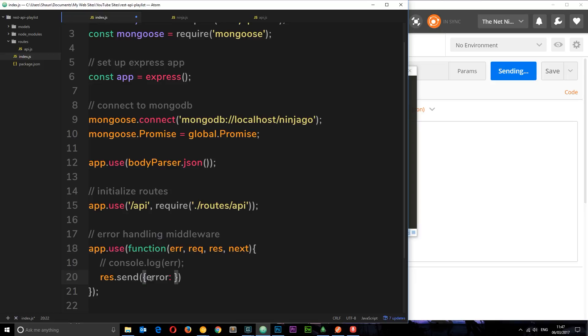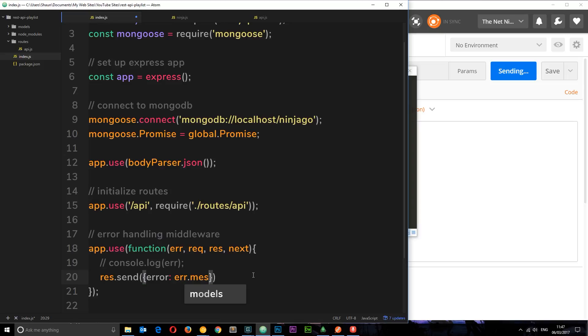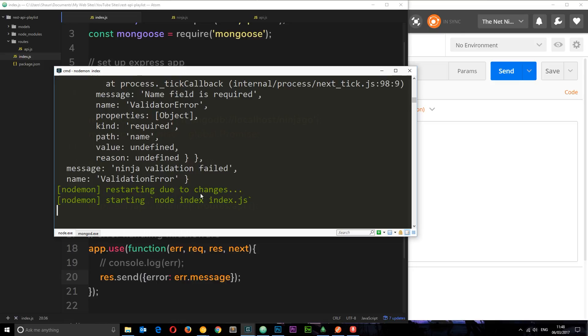And then what we're going to do is pass back this error object that we just logged to the console, but not just the error object. We'll pass back the message, so error.message. That was a property on this error object right, makes sense.